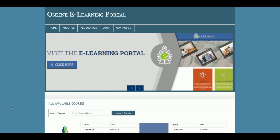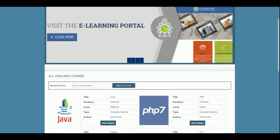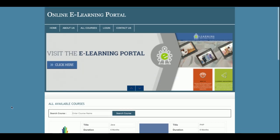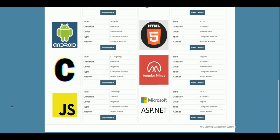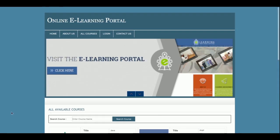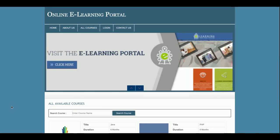Hello friends, welcome again. This is my new project: Online E-Learning Portal. I have developed this project in PHP and MySQL. The PHP version I am using is version 7 and the MySQL version is 5.6. I am running this project on the XAMPP server, but if you have the WAMP server you can also run it.